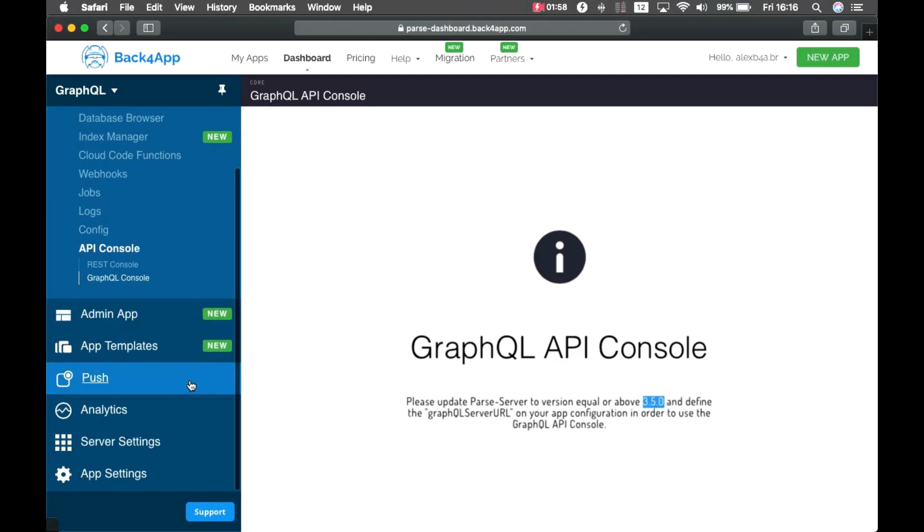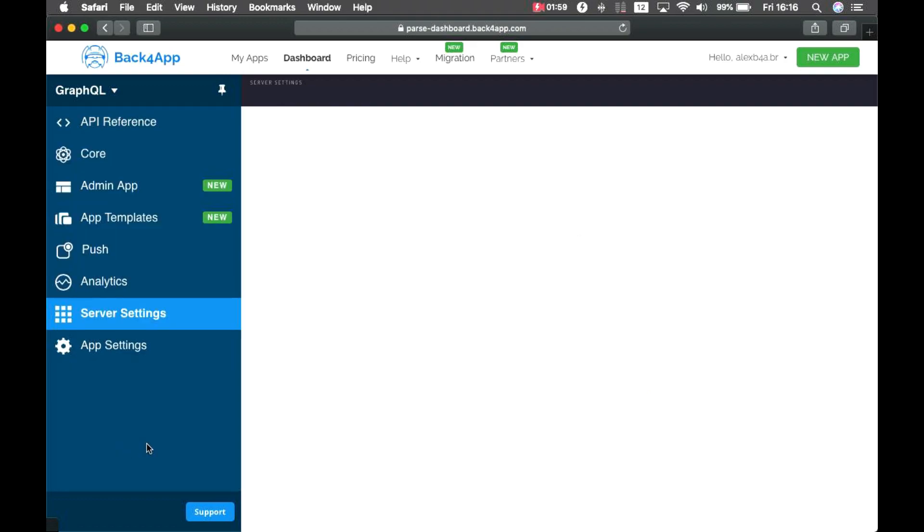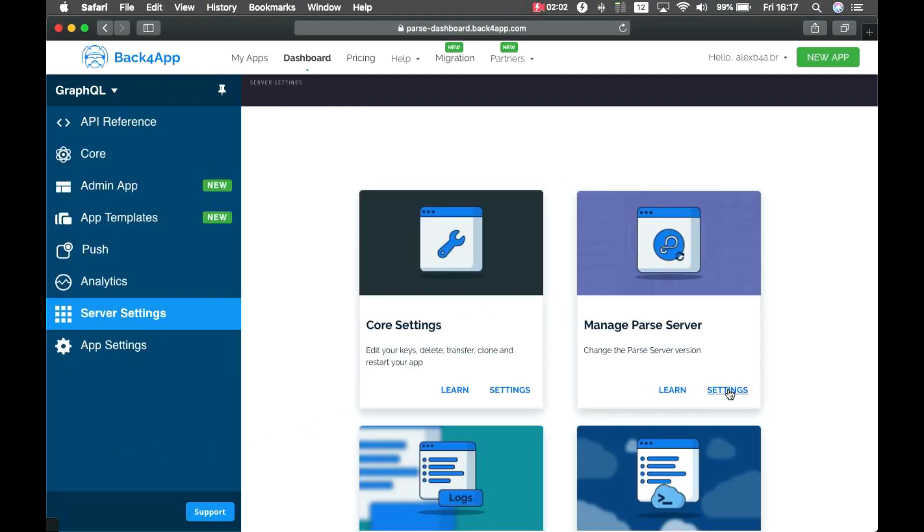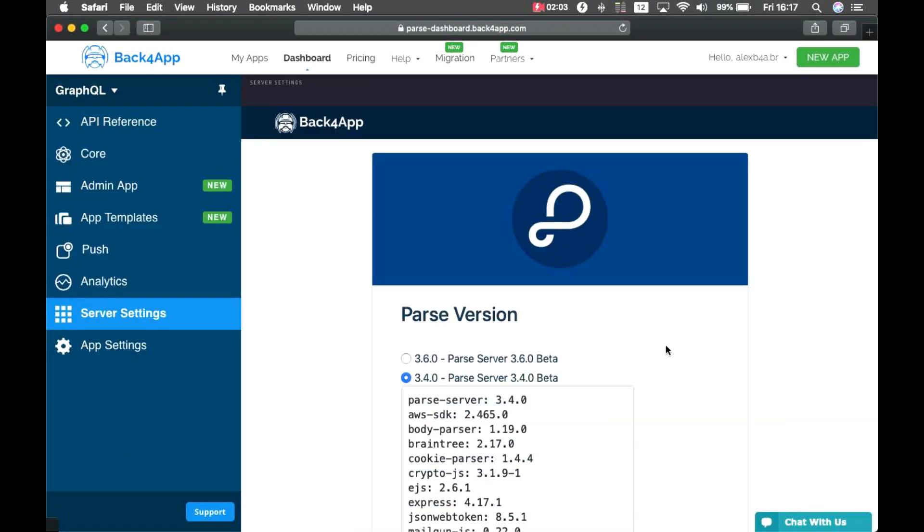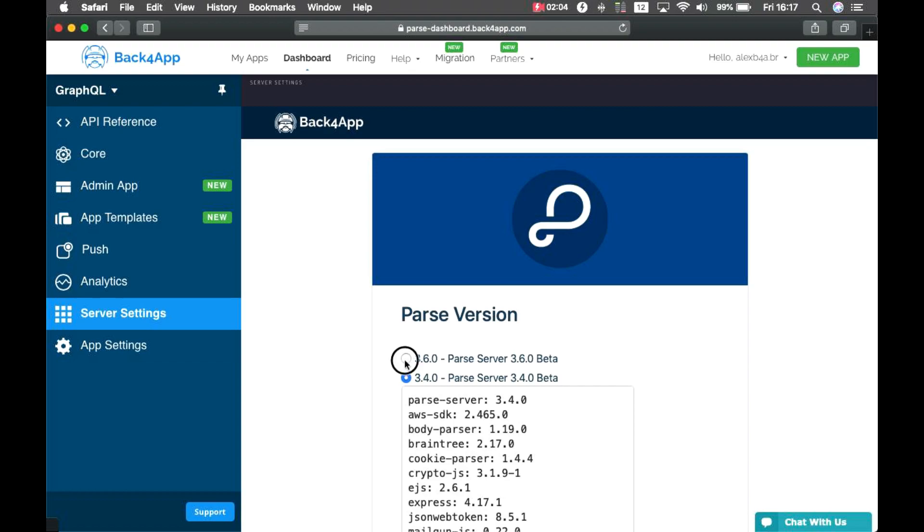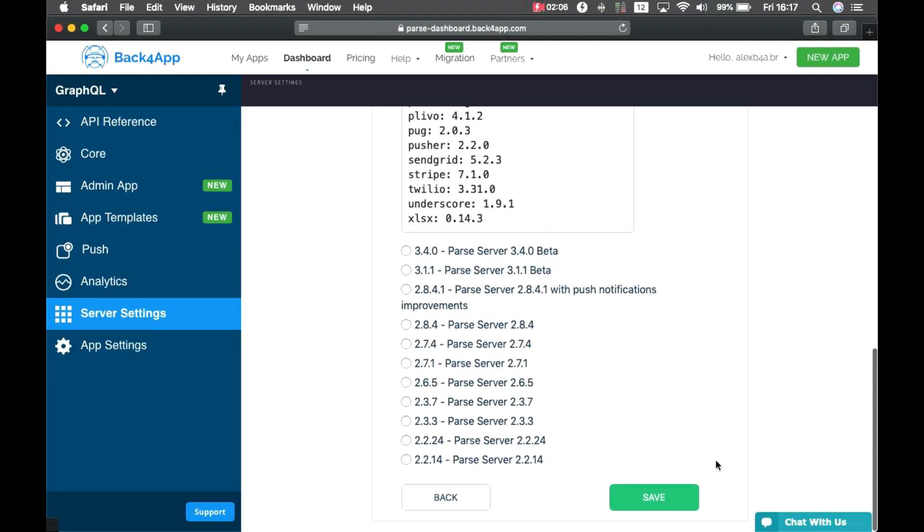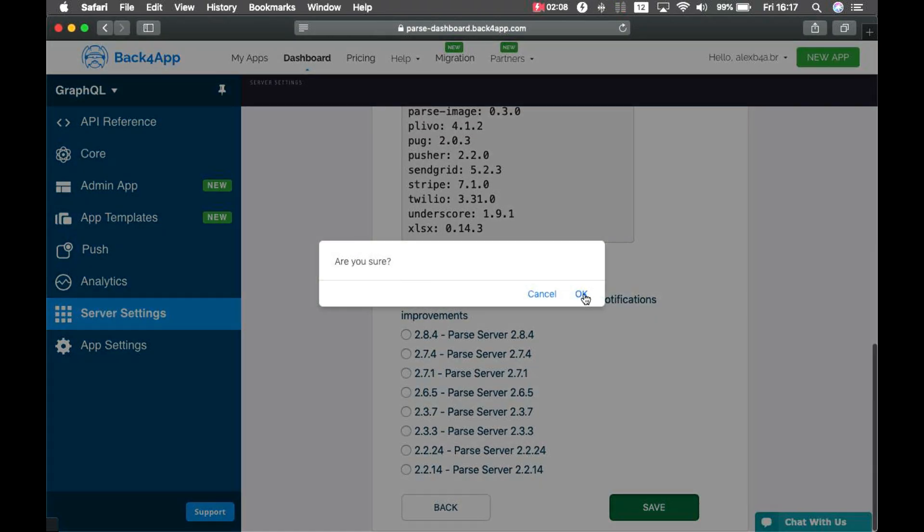I'll go back to Server Settings and Manage Parse Server, and choose the 3.6 version, save it. This will take a little while because it will have to recreate all your containers.